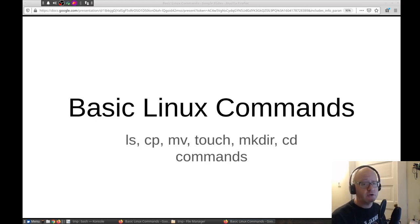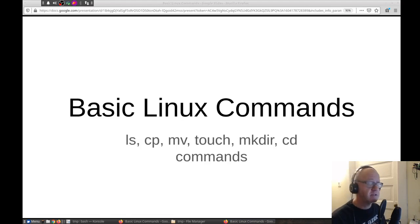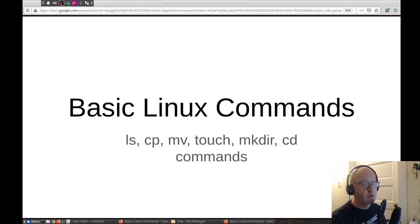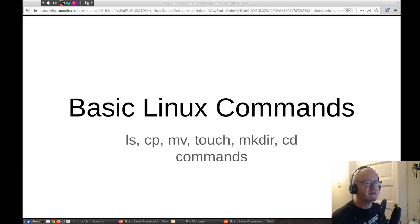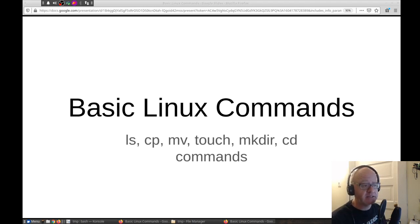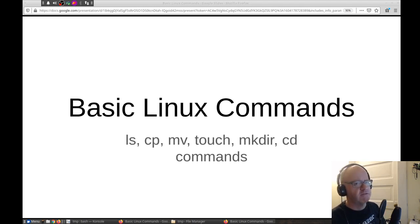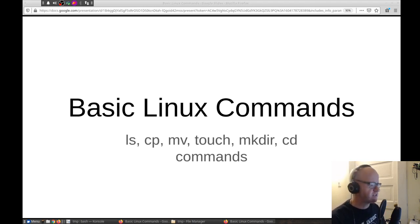Hi. In this video, we're going to show you some of the basic Linux commands. Some of these commands that we're going to be covering is the ls command to list files and directories. We're also going to look at the copy command, cp, and the move command, mv, to move and copy files. We're also going to look at making folders and directories with the mkdir command, and the cd command on how to move into directories. So, let's get started.